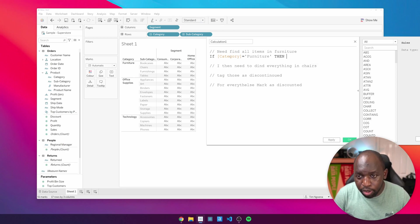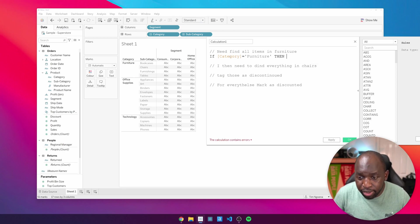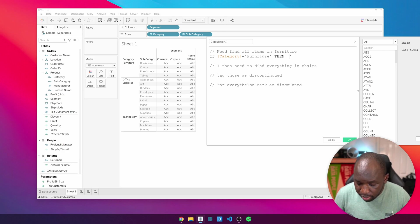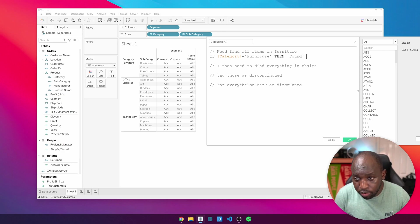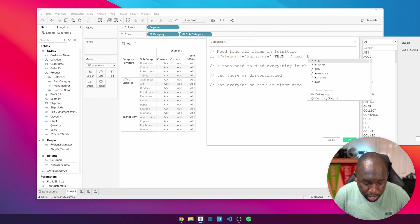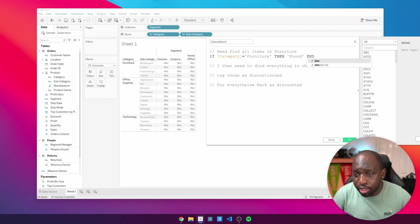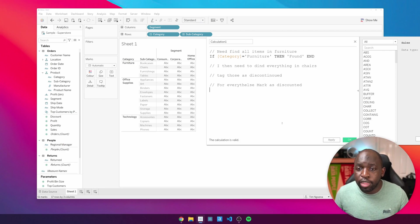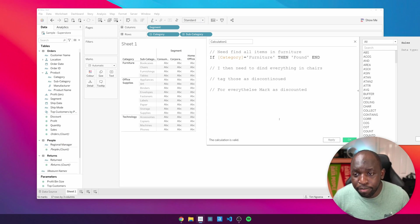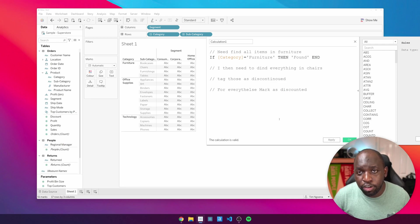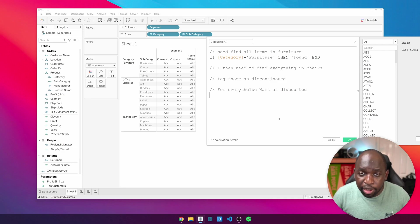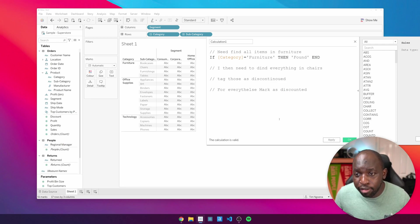Then what I'm going to do is basically tag them as found. So let's just say found, and then, actually don't need to do an else here. I can just end that statement there. So you can see I've written my calculation there. Now for everything else that is not furniture, it's basically going to leave it as null because I haven't specified something at the end of that function. What I could do is say then found else ignore. And that would also do the same thing, but this time instead of null, I get the term ignore.